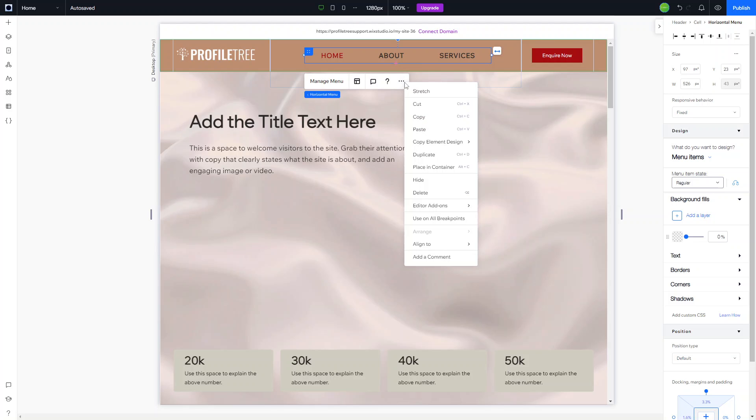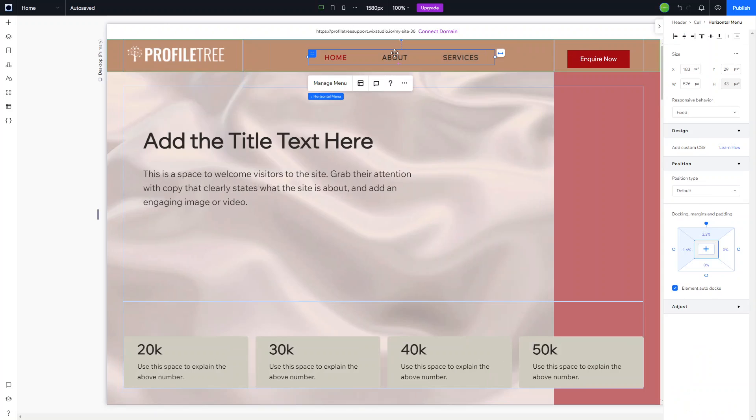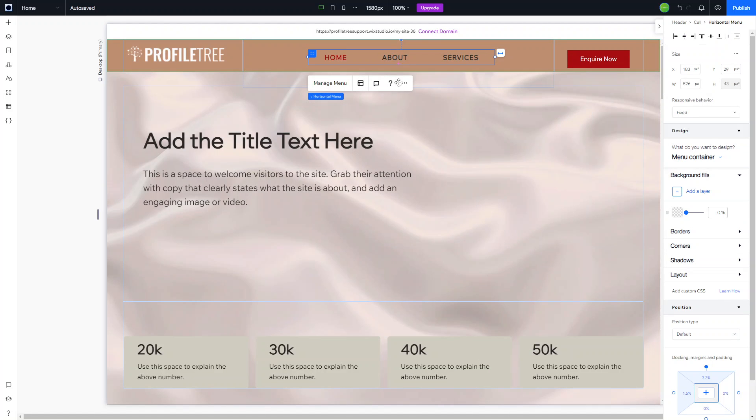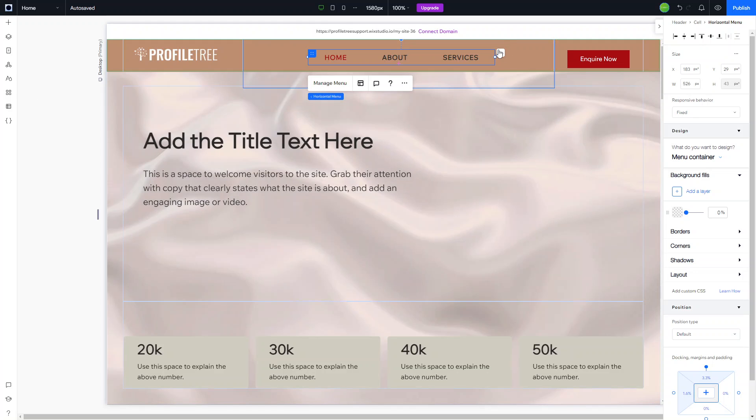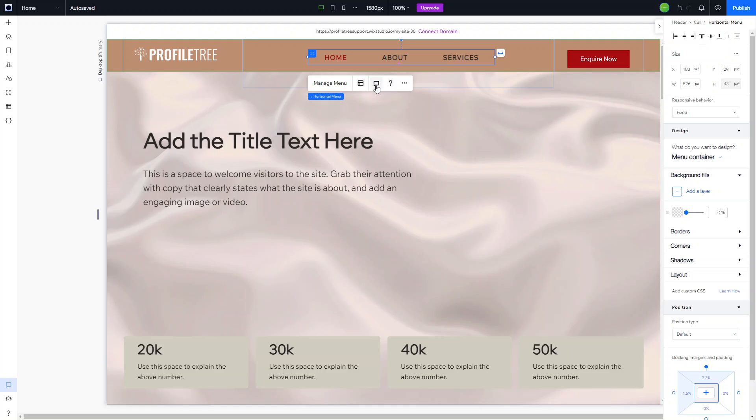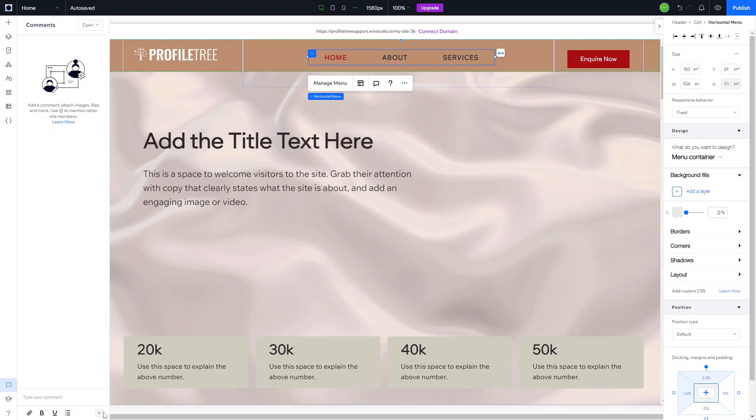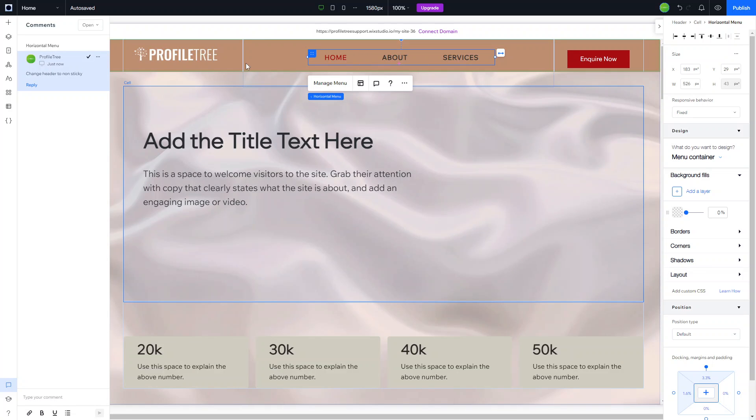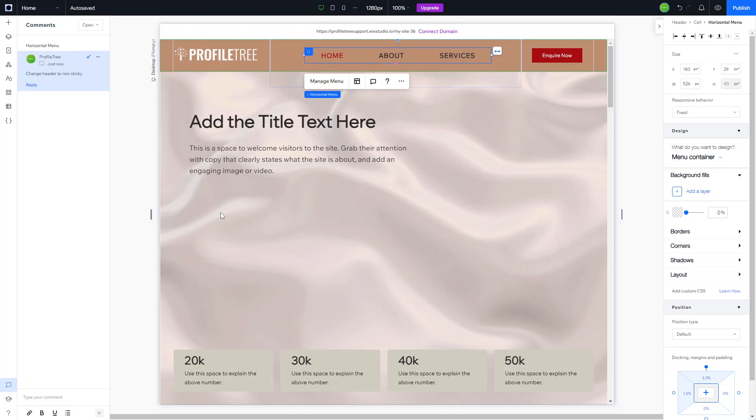If you are ever collaborating on the site and you wanted to add a comment to a particular item, it's really easy to just click on the item you want to add a comment to. You can also stretch out the content as well, but essentially you just click on comment. For example, you could say change header to non sticky. You can see that now has a comment and anyone who's also working on the site can see that, reply to it, and mark it complete as well.